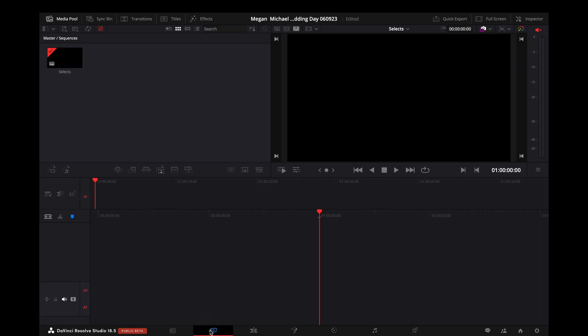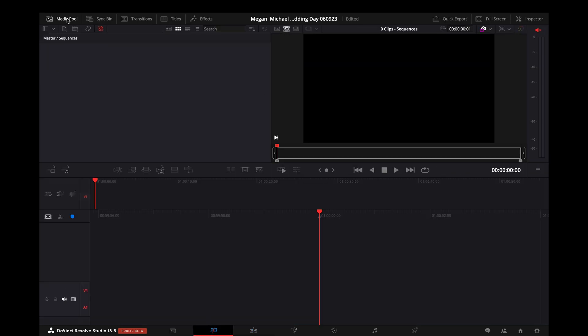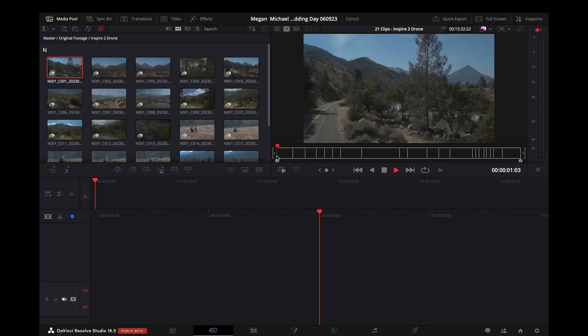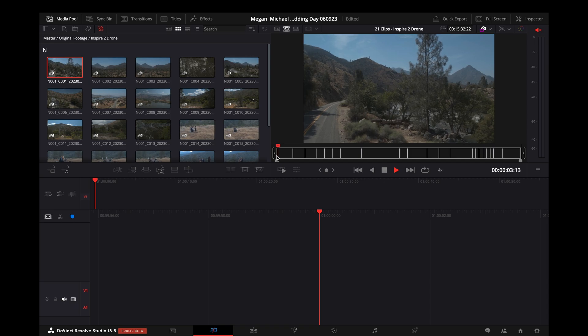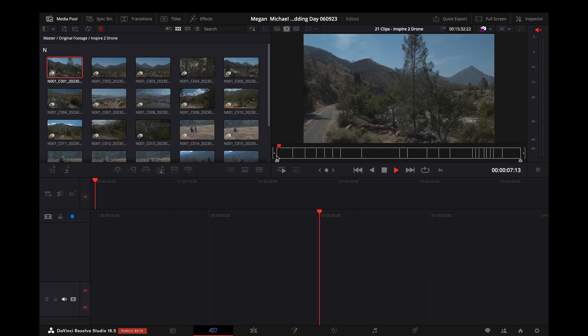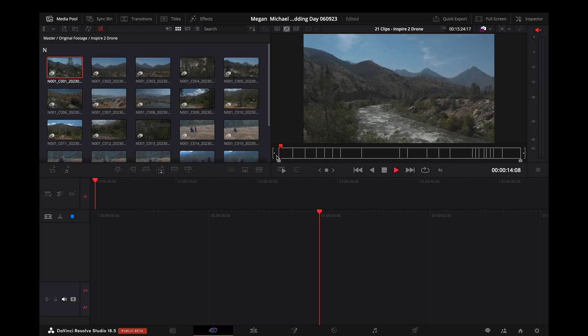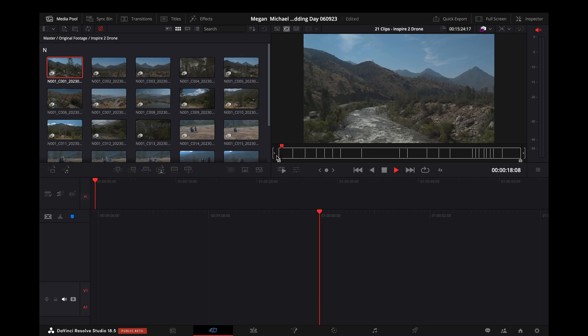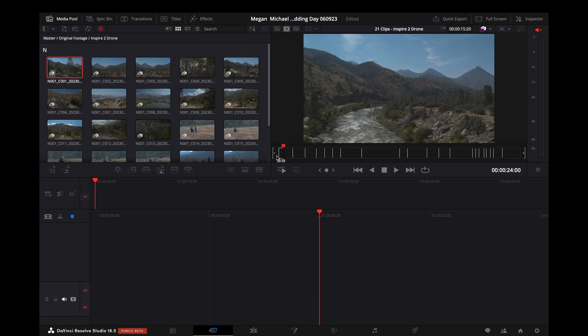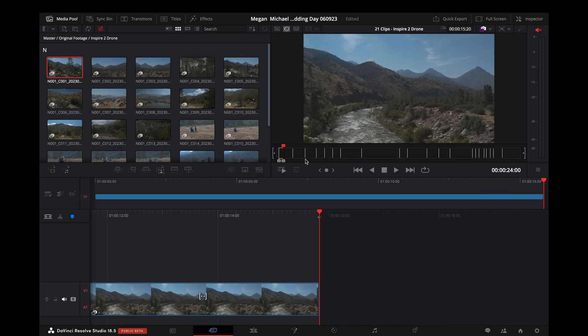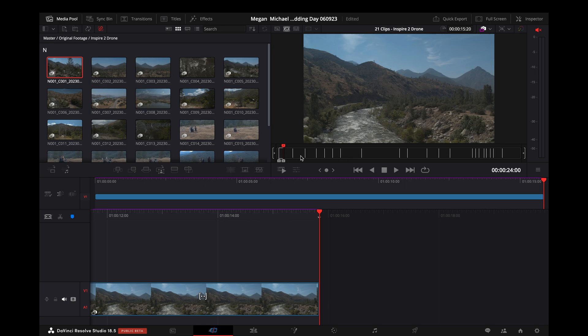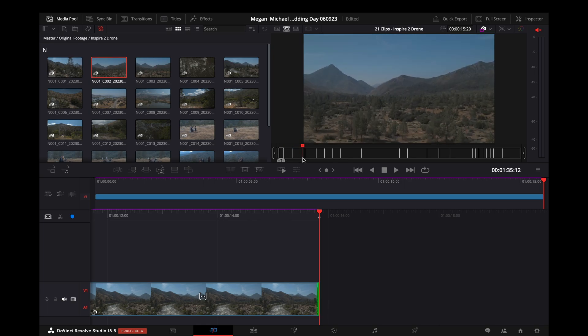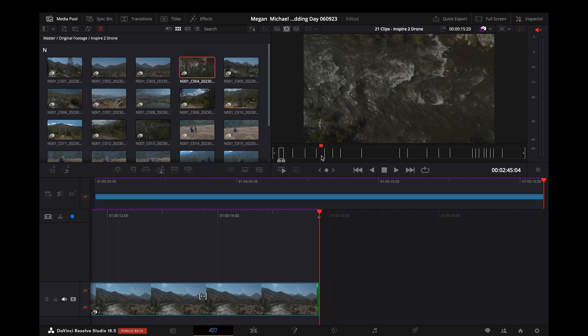And the first thing I like to do when pulling selects is actually do this in the cut page. Go to our Inspire 2 folder. Just go through and use JKL to pull a few clips here. And I have R mapped as drop.